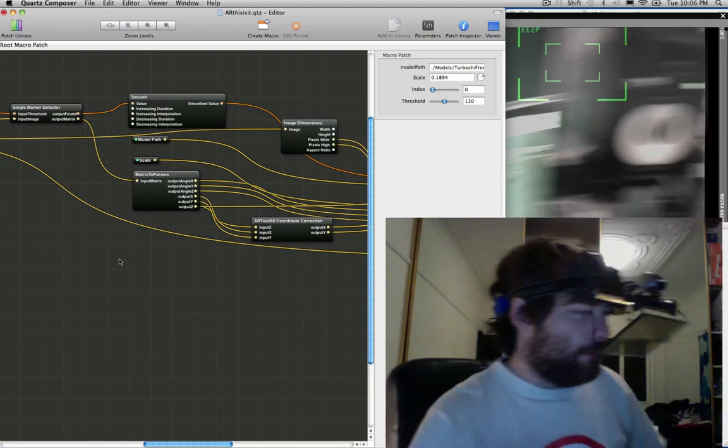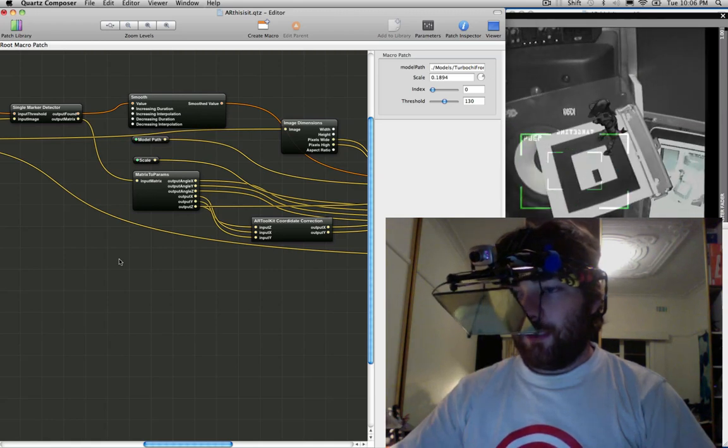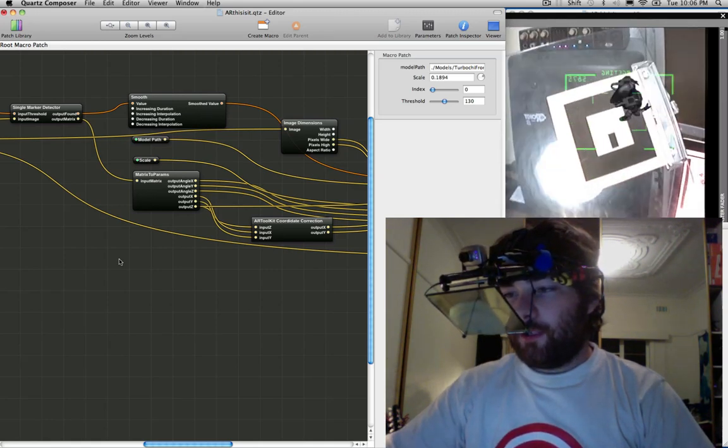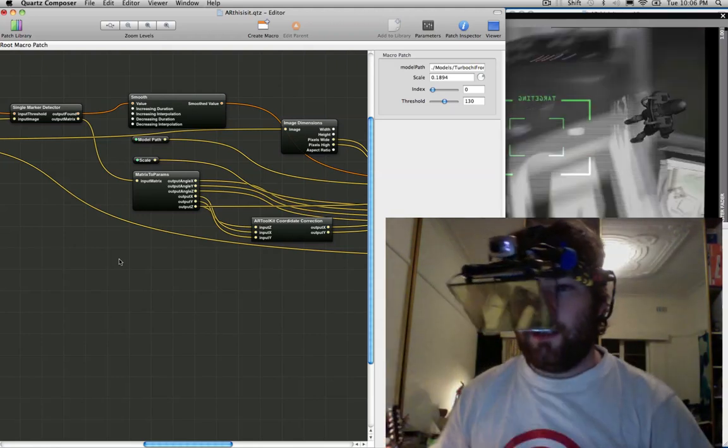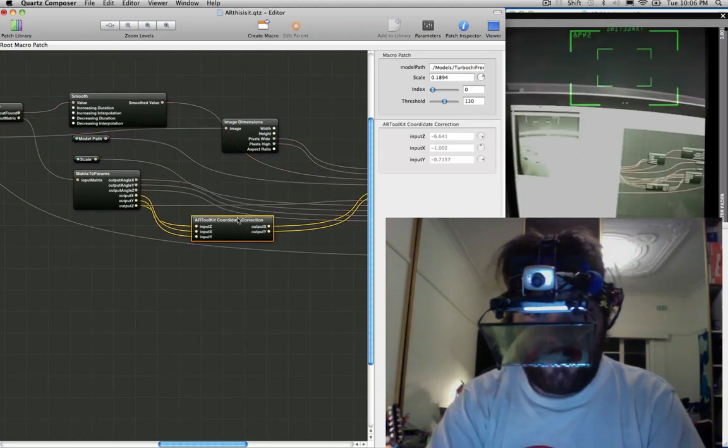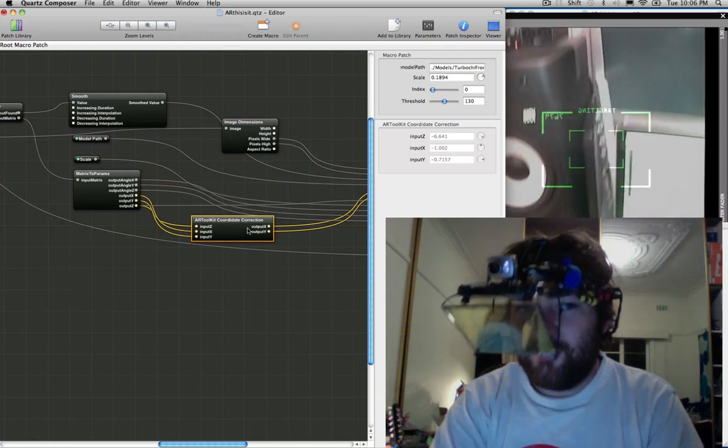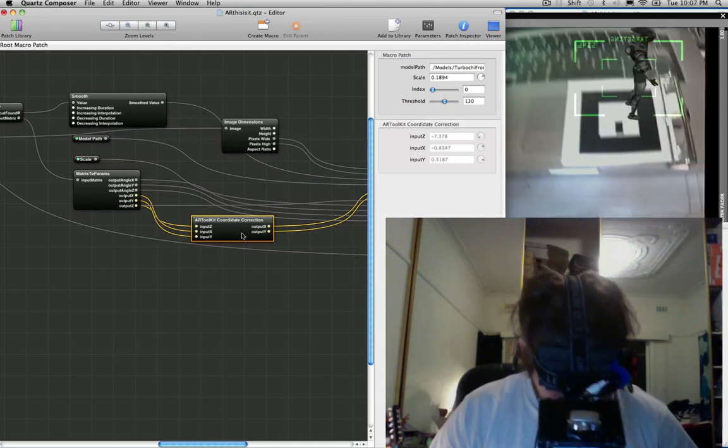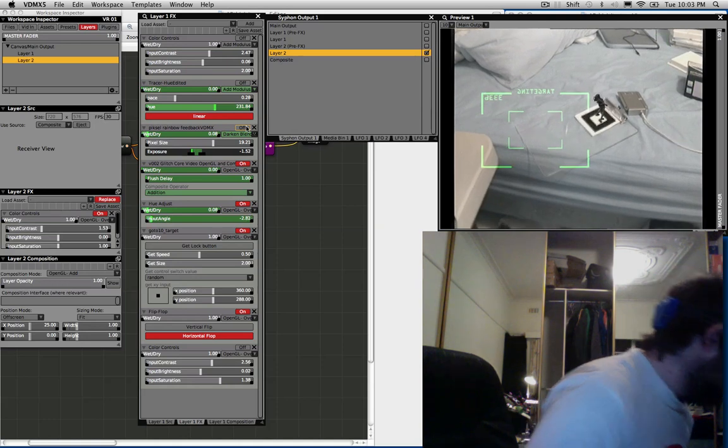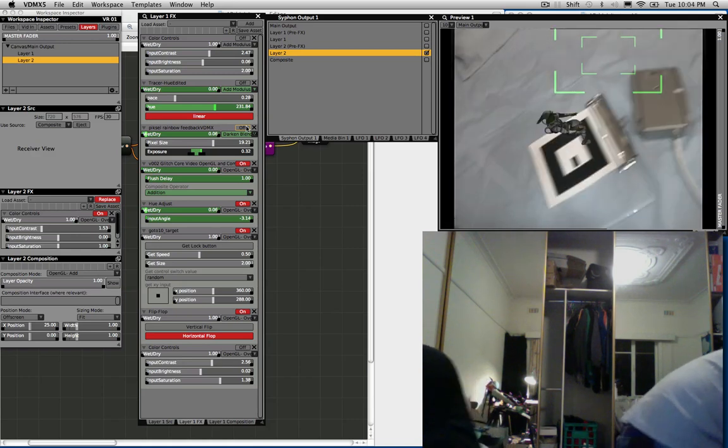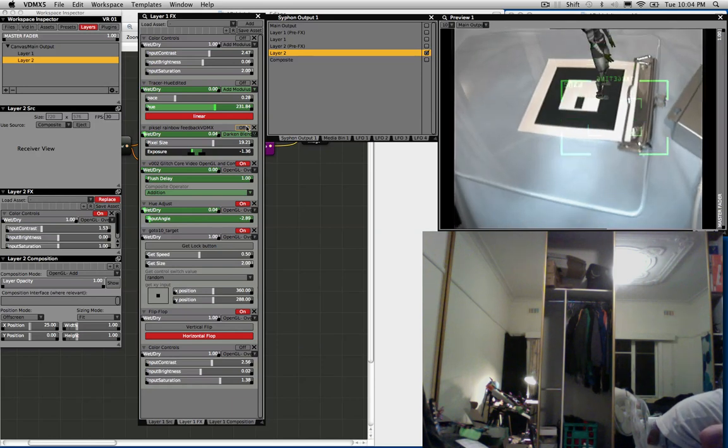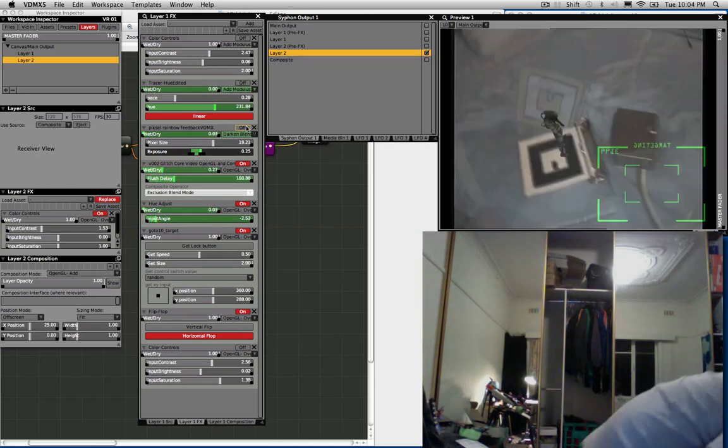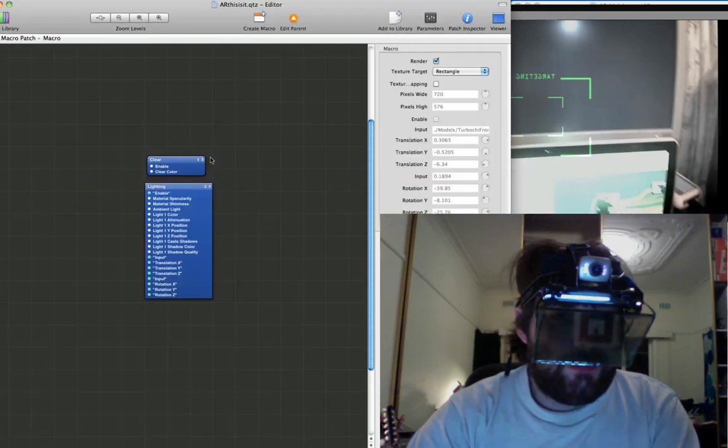One thing I did find is when you use just the AR Marker Toolkit plug-in, it doesn't correct the coordinates correctly. So, you find moving this around, the model doesn't move around in relation to it. It's a bit wonky. I discovered someone had put this together, this little AR Toolkit coordinate correction, which fixes it all up and makes it sort of lock in a bit better.